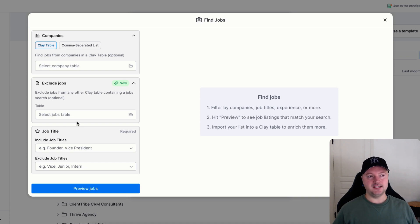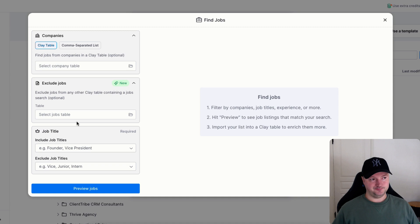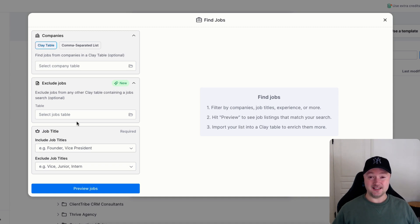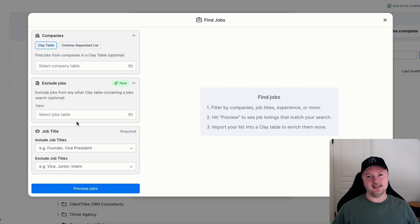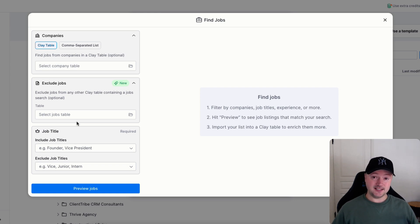When you use that list to then find jobs in those companies, you're probably only going to find jobs in about 100 to 300 of those 10,000 companies because it doesn't let you find companies in a certain industry of a certain size that are actually hiring for specific key roles at the moment.